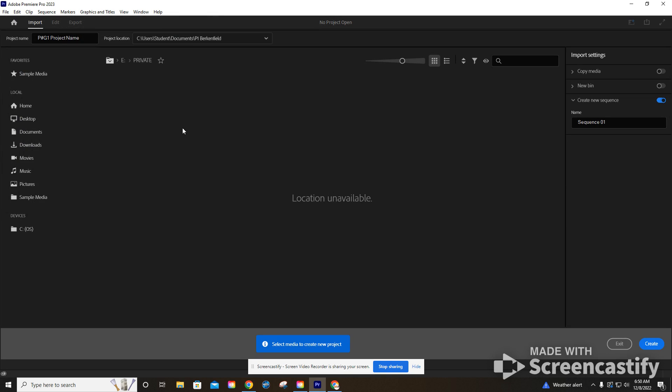Now, at this time, I could go ahead and import my footage, but I'm not going to. I'm going to wait, and we're going to do that in another video. But over here on the right, we have import settings. We want to change the create new sequence. We're going to turn that off. We don't want it to automatically do that. We're going to do that on our own in another video.